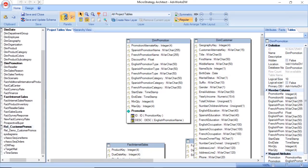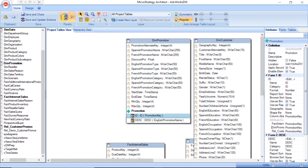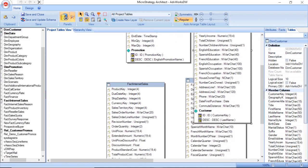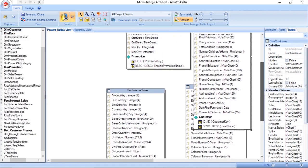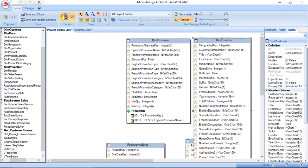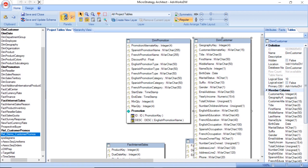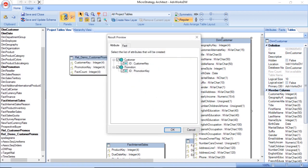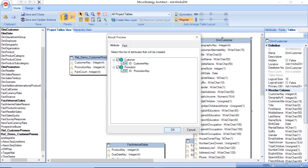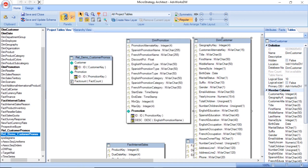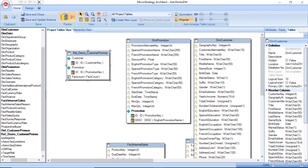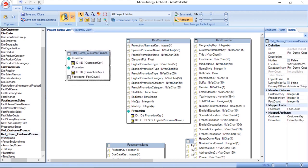Here we are in Architect. We have our promotion table where I've mapped in the promotion attribute. We've got our customer table with the customer attribute mapped in. Now we're going to bring in our relationship table that maps customers to promotions. We'll drag this in here, and it should find everything for us. It found customer, it found promotion, and it's going to create this fact here, fact count. That's what we want. Simple as that. We have mapped in our relationship table into Architect.